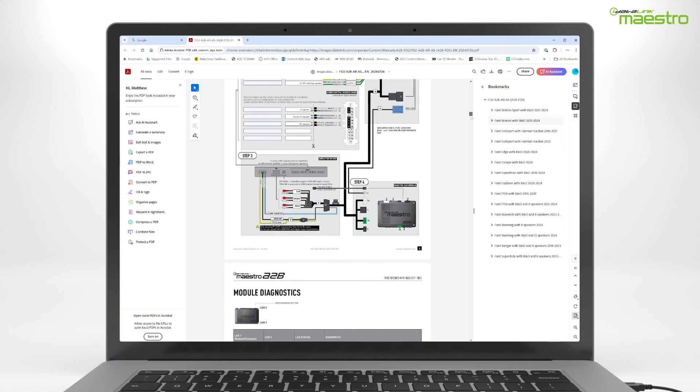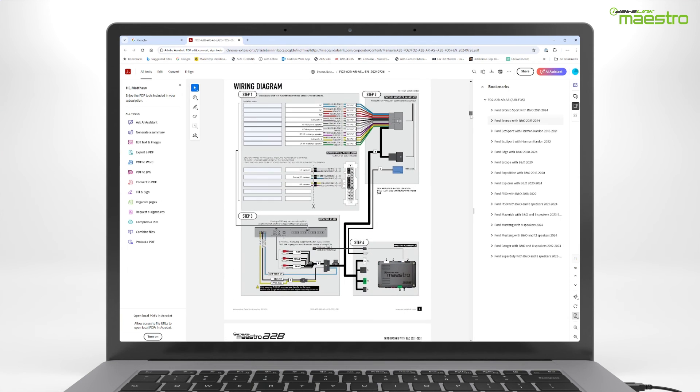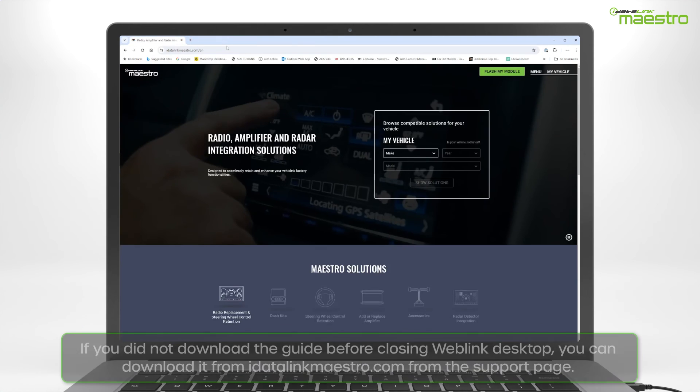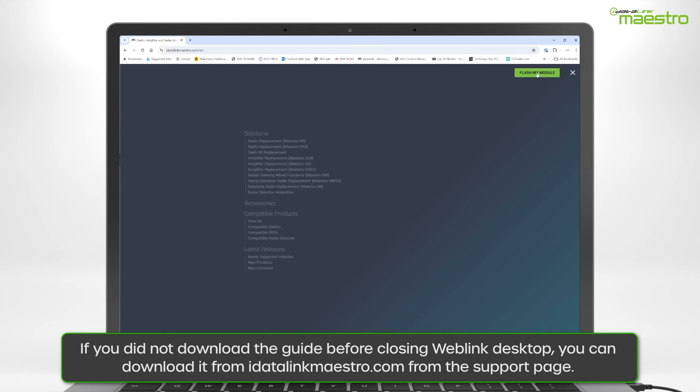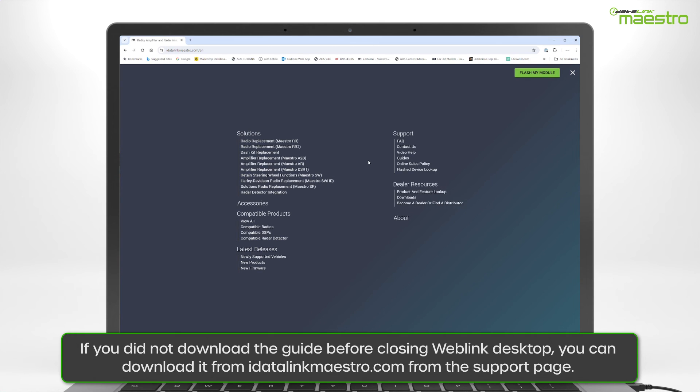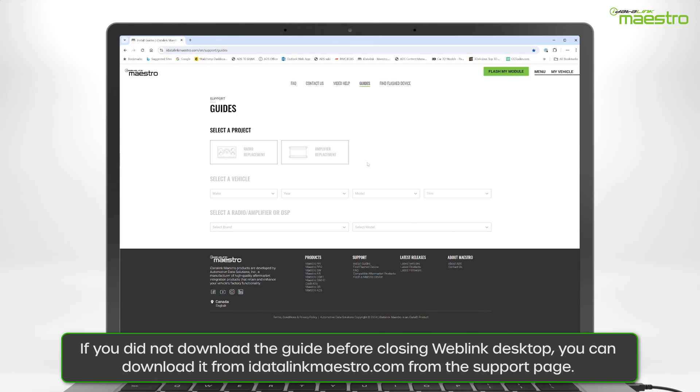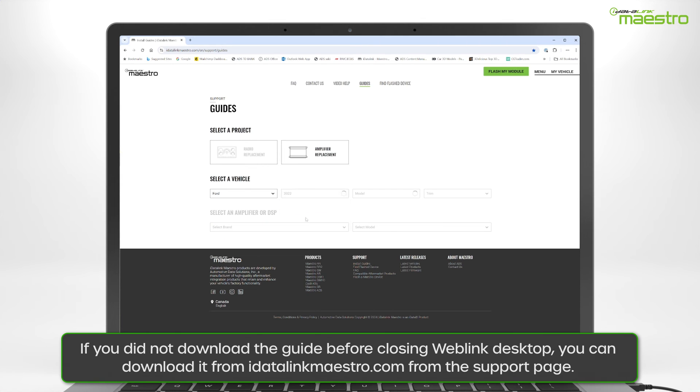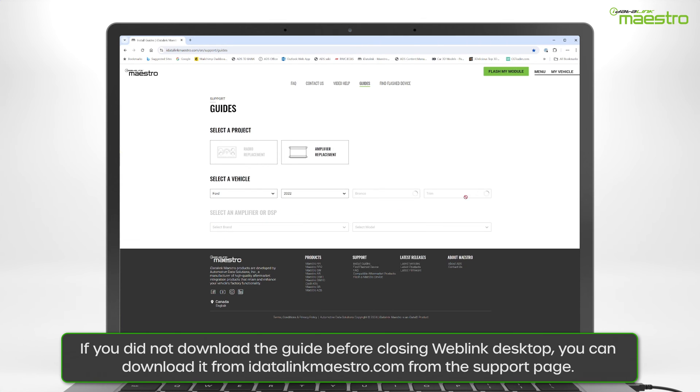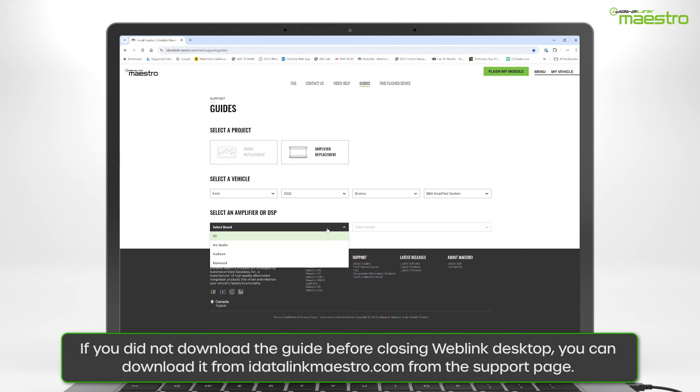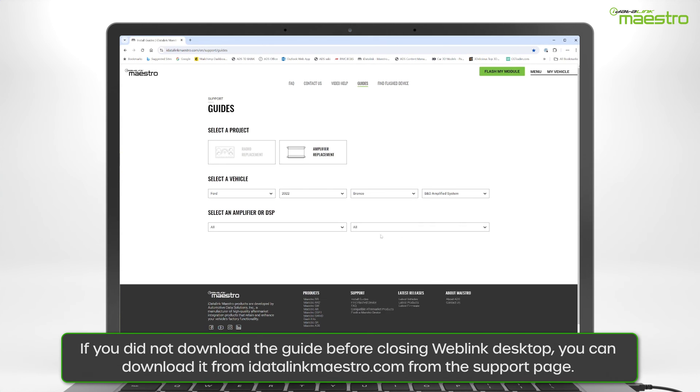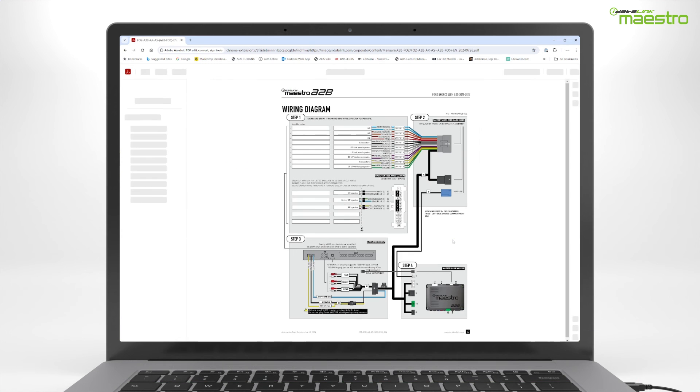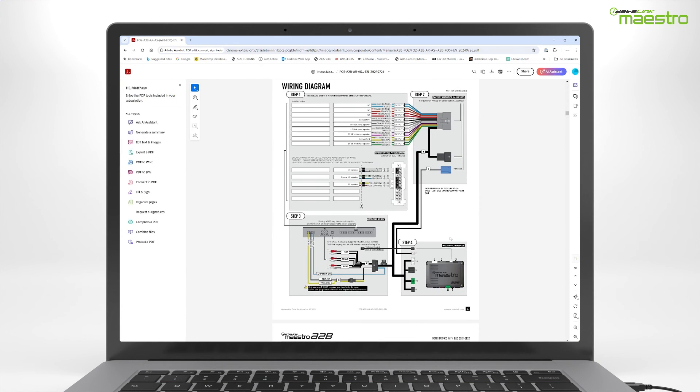If you did not download the installation guide before closing Weblink Desktop, you can download it from our website. Click the menu button in the upper right hand corner and choose guides under the support section. Choose amplifier replacement and enter year, make, model, and the trim of the vehicle. Then select the amplifier type you are installing. Once the information has been entered, you will see your guide available for download.